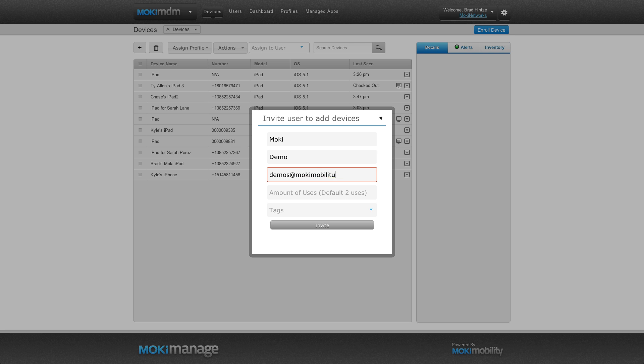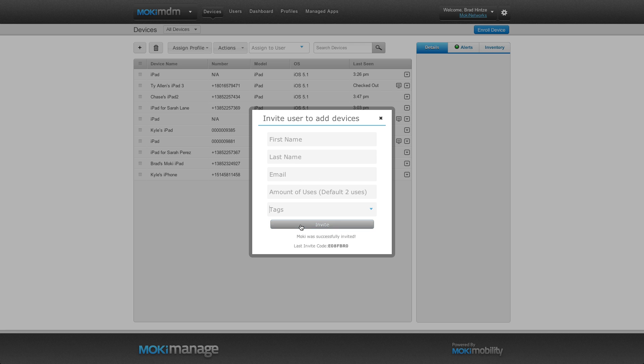Optionally, you can also have a tag assigned to the device automatically once it's enrolled. Tags are a powerful way to organize and manage your devices. Check out other videos for more details on tags. Now click on Invite.